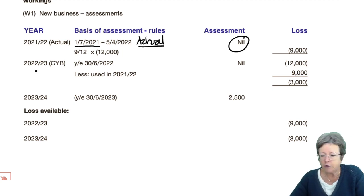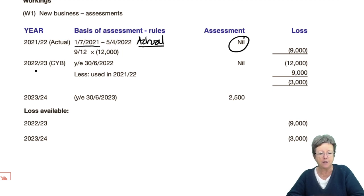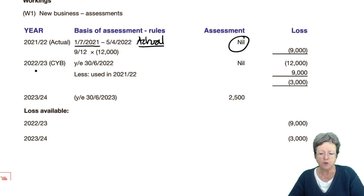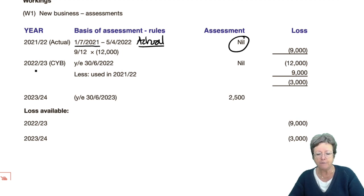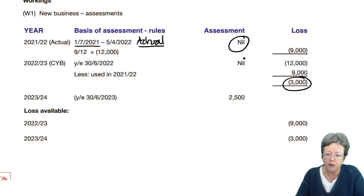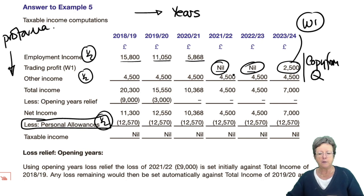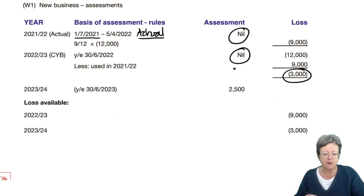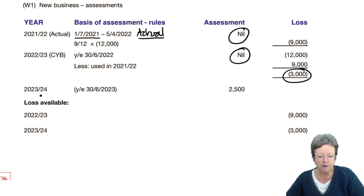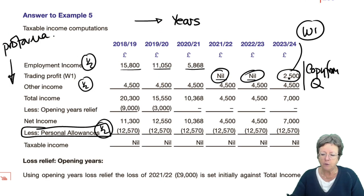For 2022-23, we're on a current year basis because there is a set of accounts with an accounting year-end that falls in this tax year — the year ended June 2022. It has a loss of £12,000 but we've used £9,000 of it. Therefore the remainder of the loss of £3,000 is put against 22-23. In neither of those years is there anything to go in the income tax computation. However, there is income of £2,500 in 23-24 from the year ended June 2023, which goes into the computation.